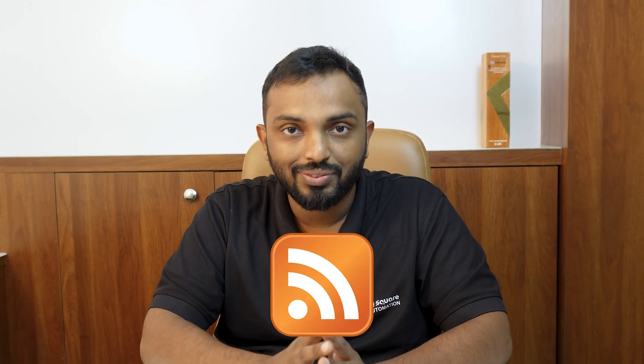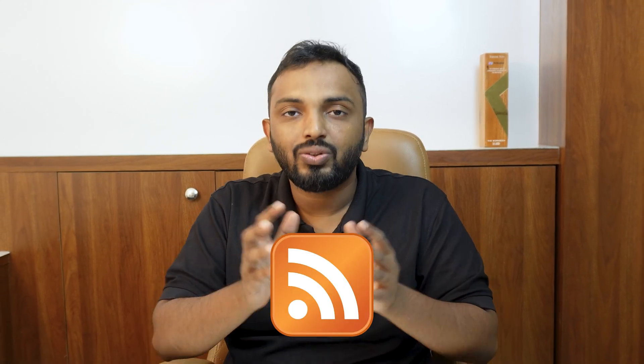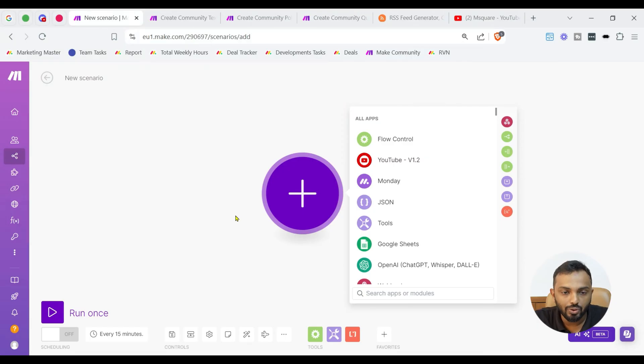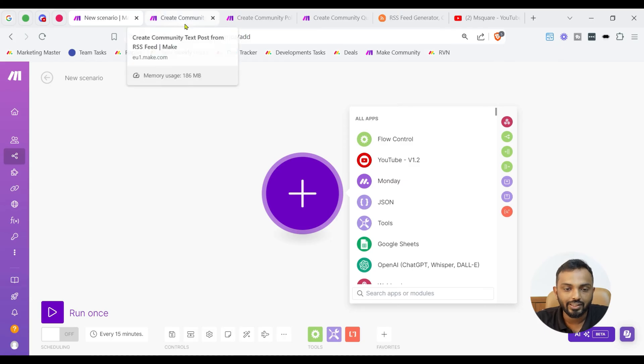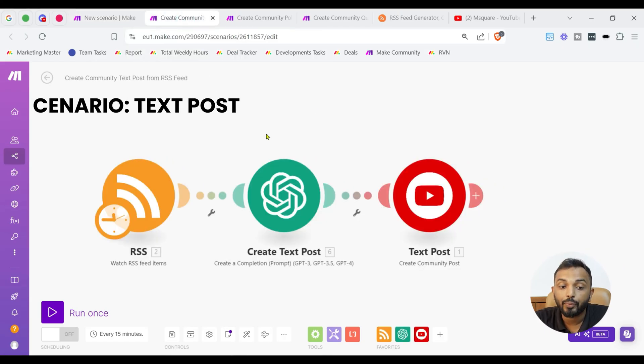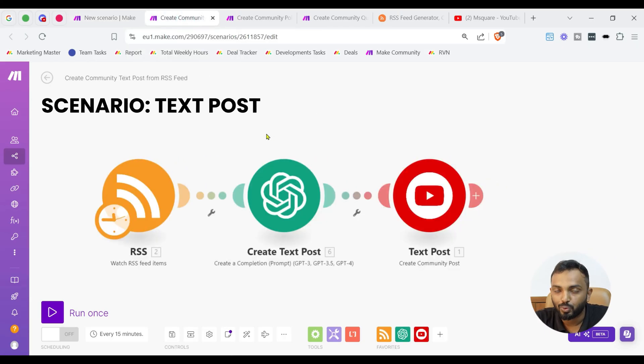Whether I have to generate content from set of different topics stored in Airtable or Monday.com or Google Sheet, then I have to use those modules as trigger. Or, if I have to generate this content from a news feed, then I can go with an RSS feed.